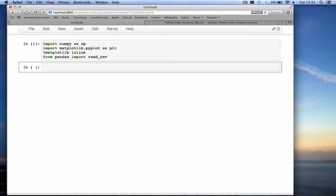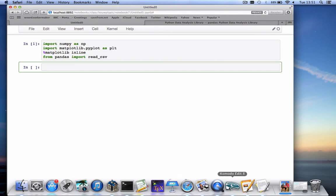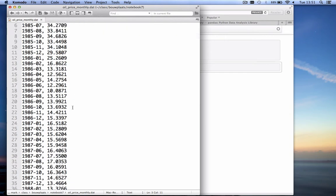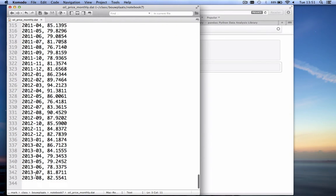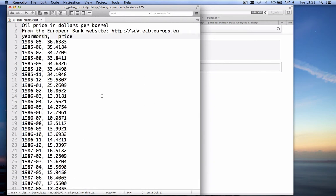We have a data file that we're going to work with today that lists the oil prices per month, starting in 1985 month 5 — that's May — at which time the oil price was $36 for a barrel. It even goes lower than that, and in August of 2013 the price has gone up to $83. We're going to read in this data file with the read_csv function.